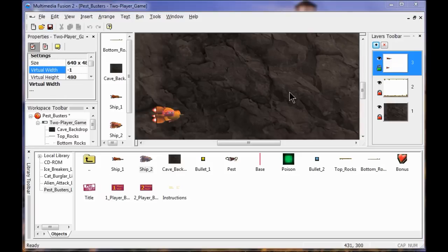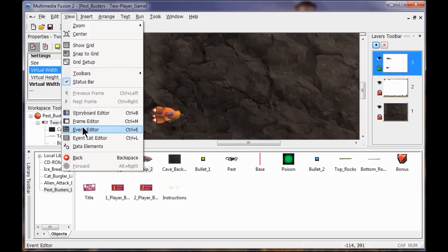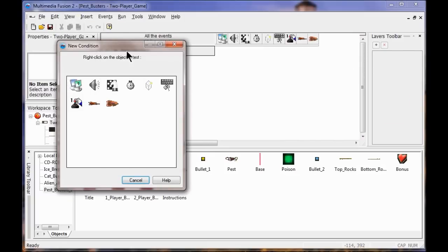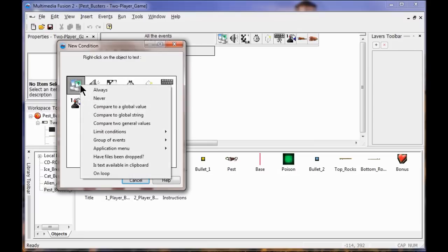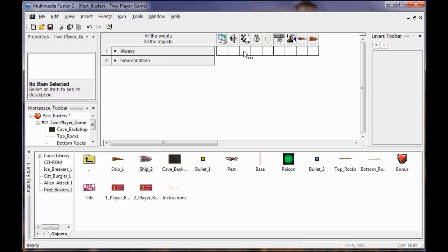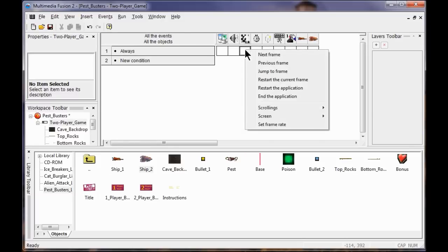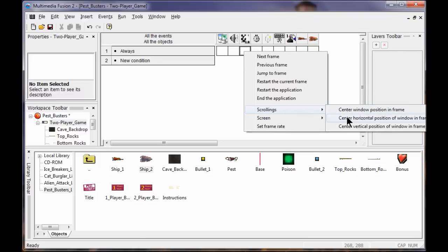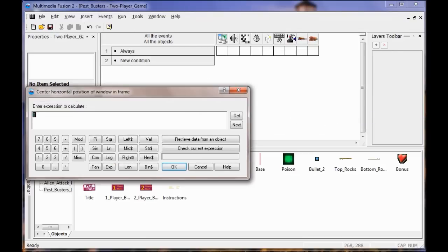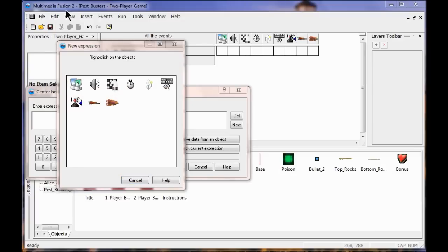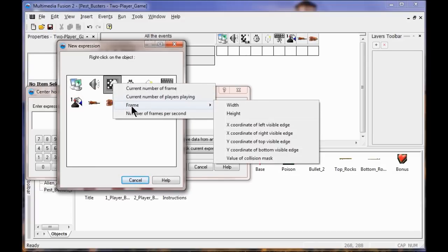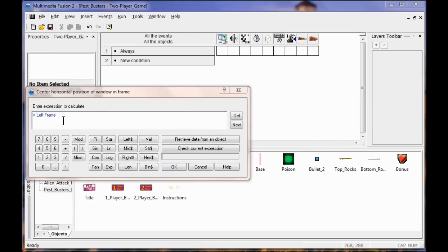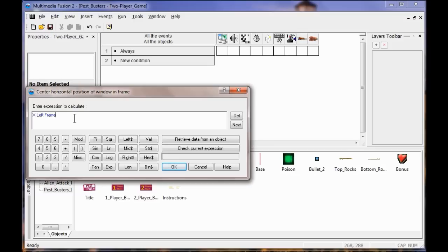Now I'm going to create the scrolling event. I go to View, Event Editor. I right click on New Condition, go to Special, right click, and click Always. Under Storyboard Controls, I go to Scrollings and click Center Horizontal Position of Window and Frame. I delete what's there and click Retrieve Data from an Object. I right click the Storyboard Editor, go to Frame, and click X Coordinate of Left Visible Edge. Then I add to this X left frame value plus 321 — that's the new center. Click OK.